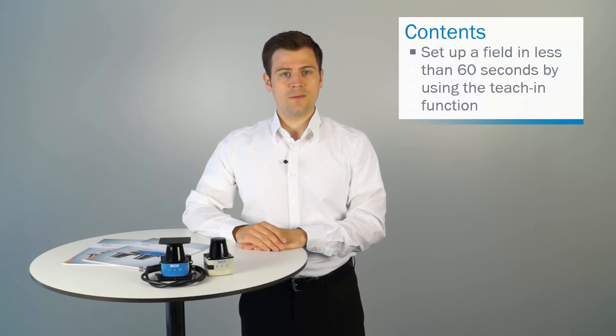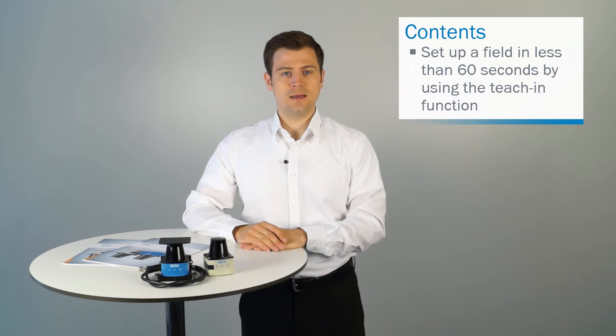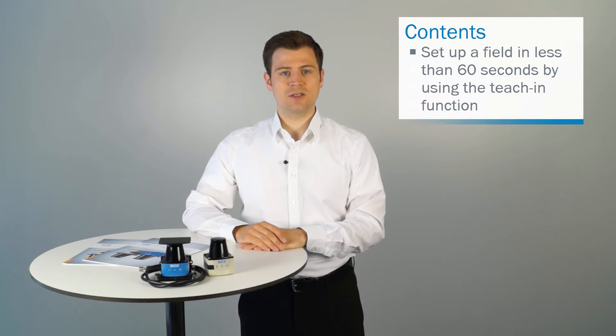Today we talk about the TIM3x laser scanner. You will learn how to set up a field in less than 60 seconds by using the teach-in function.